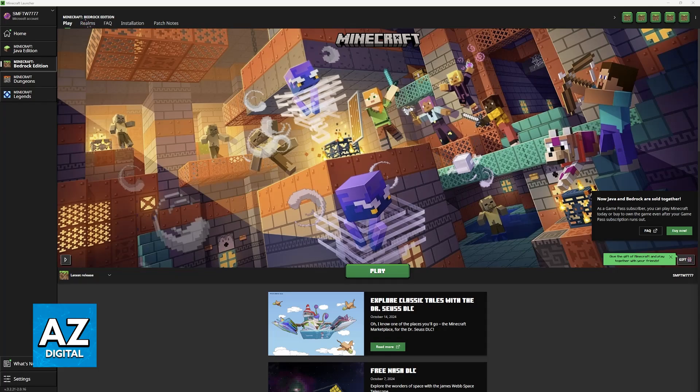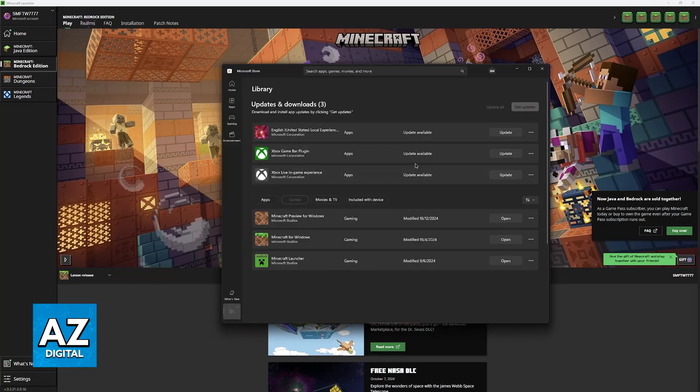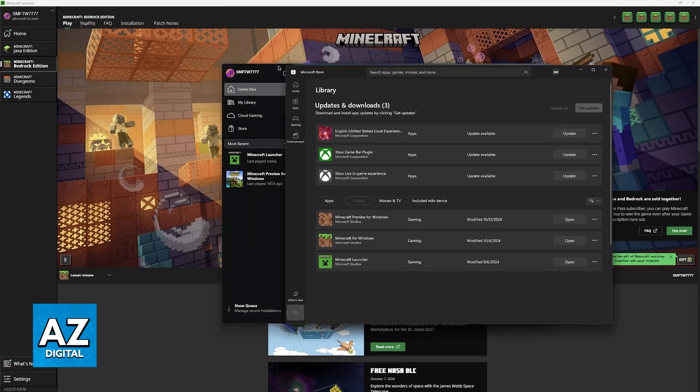First, I recommend that you open the Xbox application and the Microsoft Store application. In here, you need to make sure that you are signed into the same account that you're using on the Minecraft Launcher.